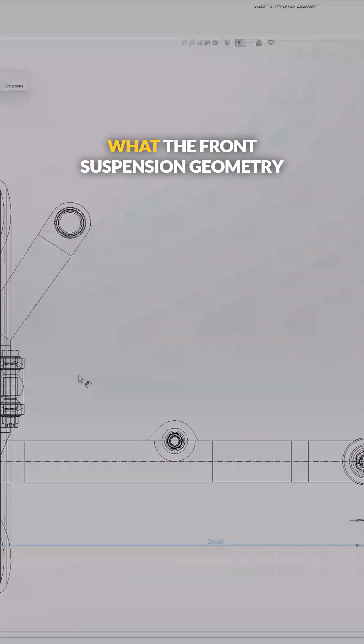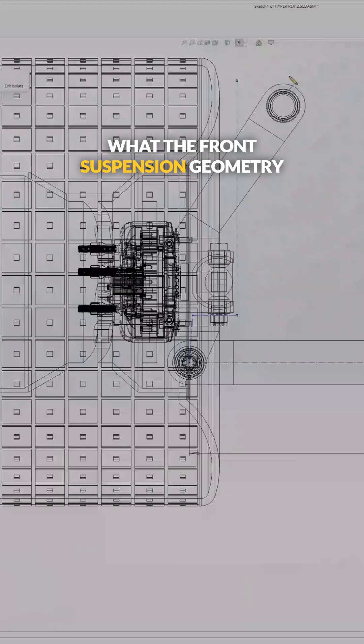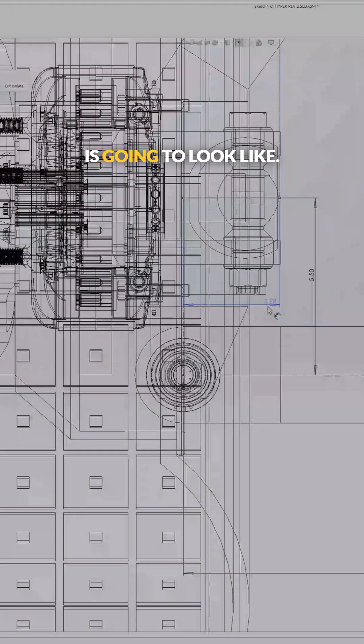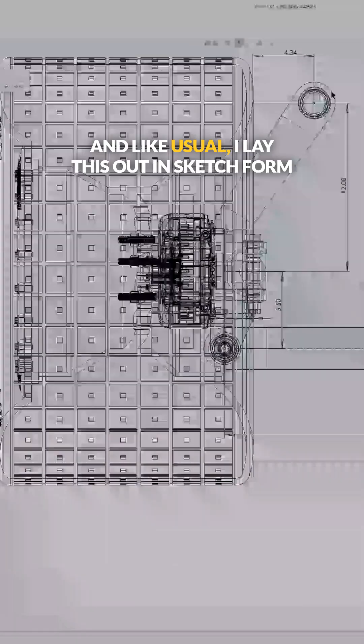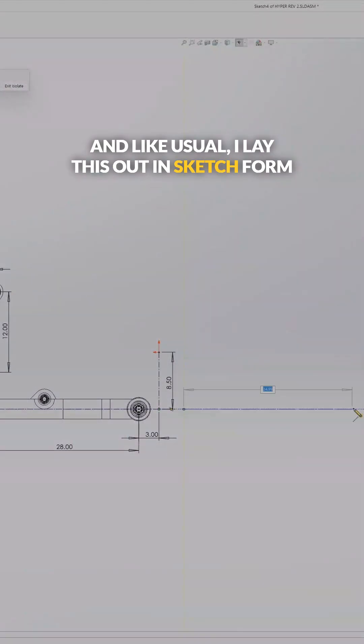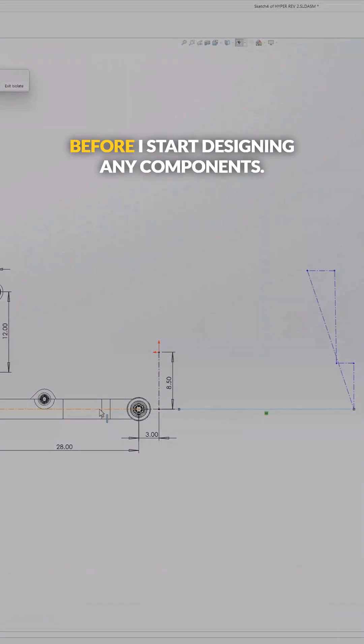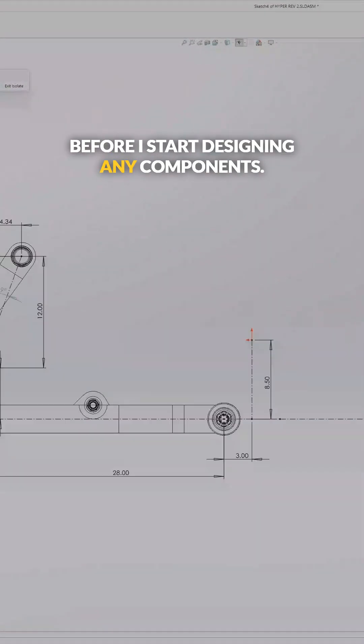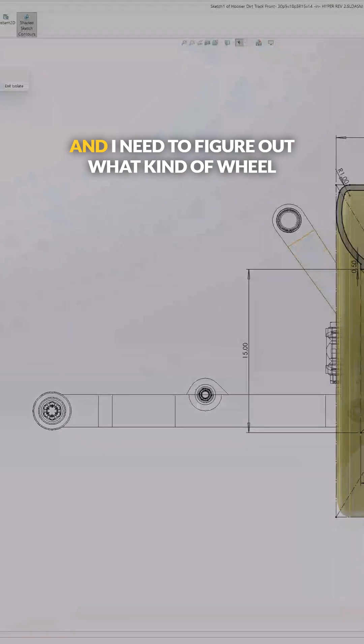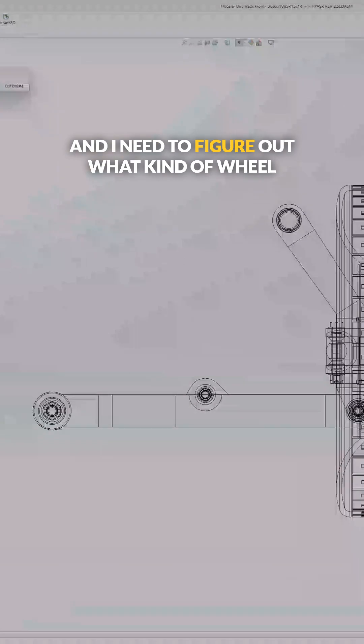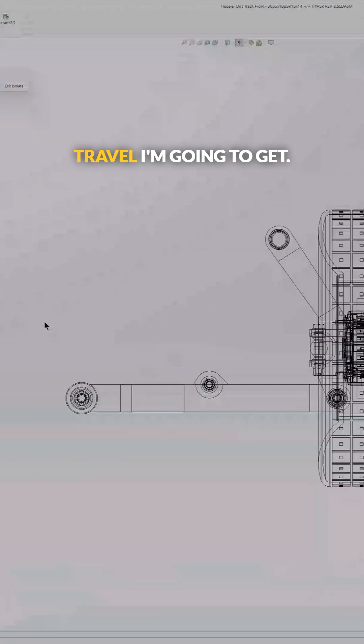So now I can start thinking about what the front suspension geometry is going to look like. And like usual, I lay this out in sketch form before I start designing any components. It saves a ton of time and I need to figure out what kind of wheel travel I'm going to get.